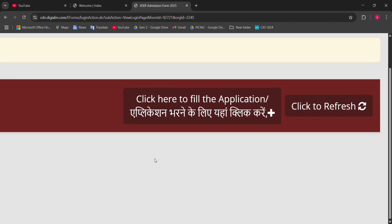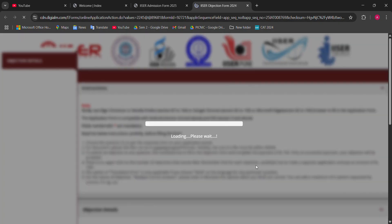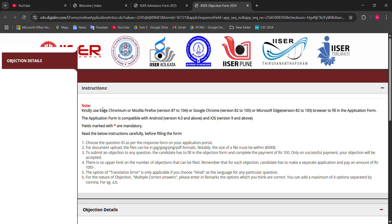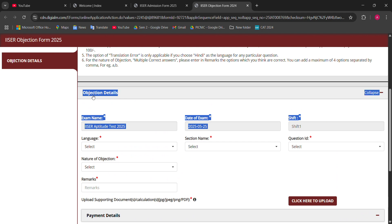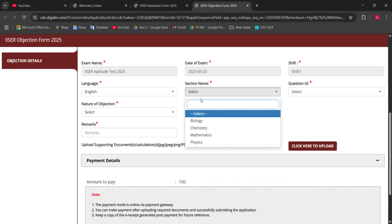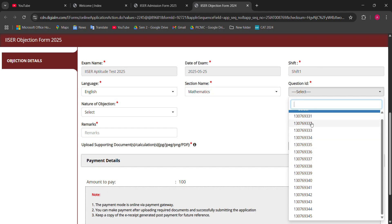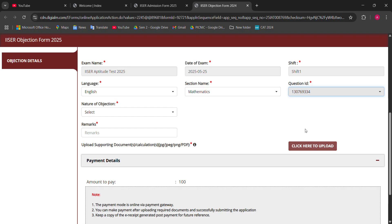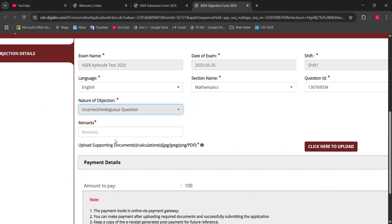Just click here to fill the application form. In the bottom right corner, click here for the application form. These are the instructions — you can read them. Here is the form. Your IISER details are pre-filled so you don't need to do anything there. Select your language — for example, English — and select a subject, for example Mathematics. Then select a question ID. All 15 questions are listed here. Let's suppose I have a doubt in question number four, so I select question number four's ID.